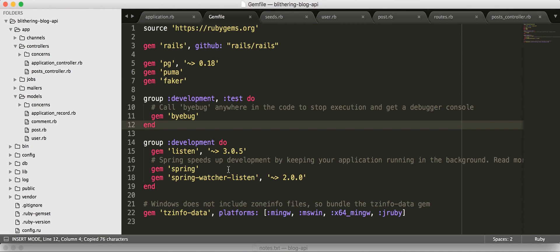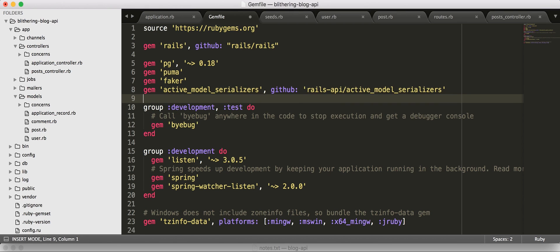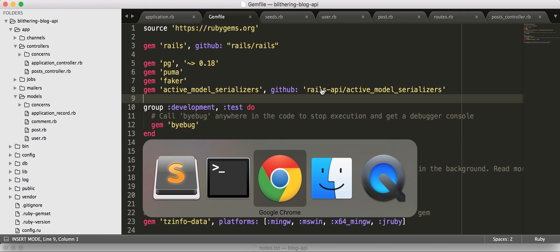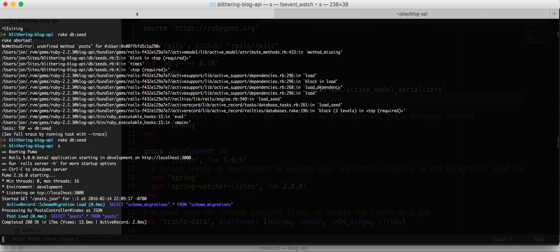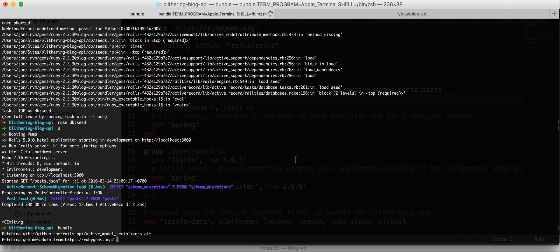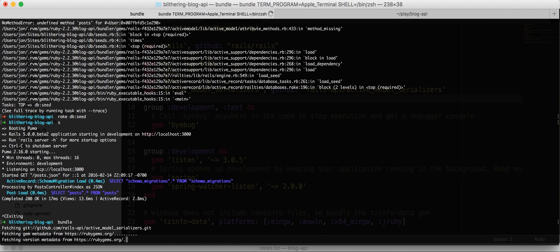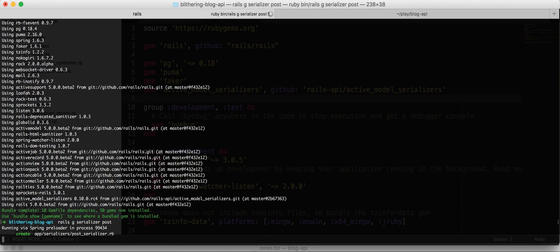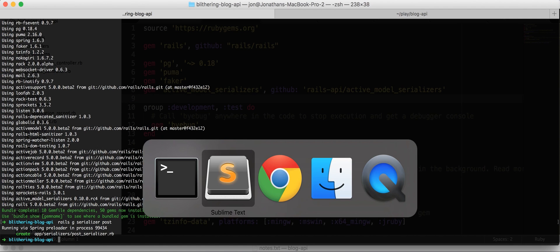So, let's go to our gem file and we're using the master branch because with Rails 5, I had some issues with the latest release, 0.9s, the latest release, and didn't seem to like Rails 5. So, let's go ahead, bundle, and then with active model serializers, we only need to create one serializer. It comes with a nice generator, so let's generate post-serializer.